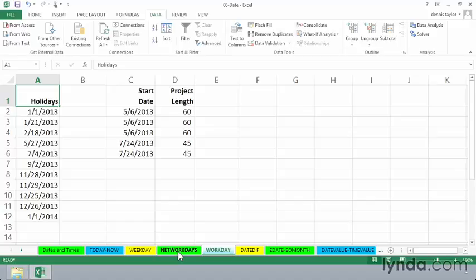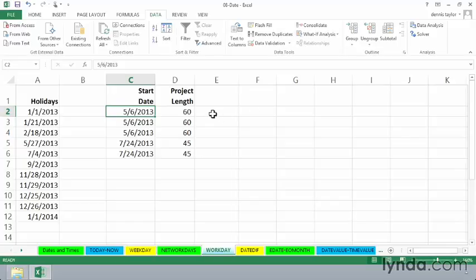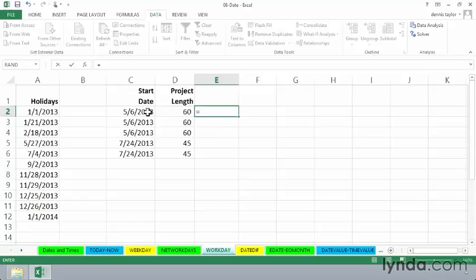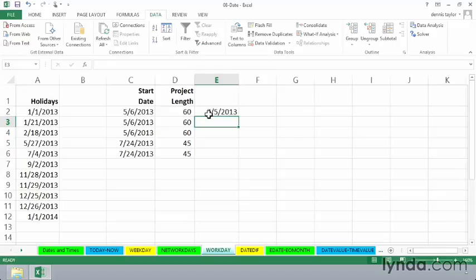It could be Fridays and Saturdays and some other combinations as well. So a simple example here of a project that begins on May 6, 2013 at 60 days, if we just do simple math here, a starting date plus a 60-day length will give us a completion date of July 5th.